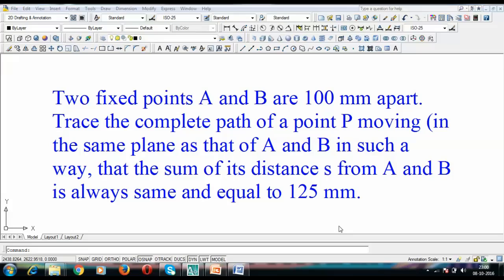Not to worry, we're going to sort it out. So there are two points A and B — these are the two fixed points, or what you call foci. We have foci in the form of A and B which are separated 100mm apart. There is this point P and it always moves such that the sum of its distances from A (that is PA) and its distance from B (that is PB) is always the same and equal to 125mm. So the relationship is: PA plus PB equals 125mm.